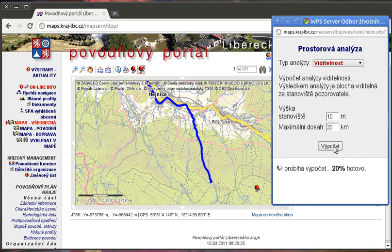Another module I would like to demonstrate is r.los, which calculates the visibility of some area from a defined spot. In our case this will be this hill.